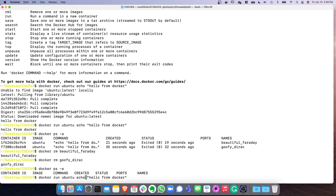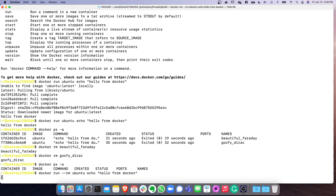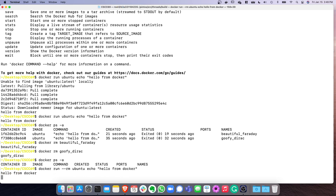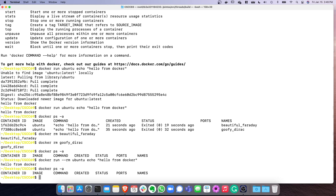If you don't want to manually delete containers every time, you can pass the --rm option to docker run. Now it will execute the same thing as before, but the container is automatically removed afterward — you don't have to clean it up manually.